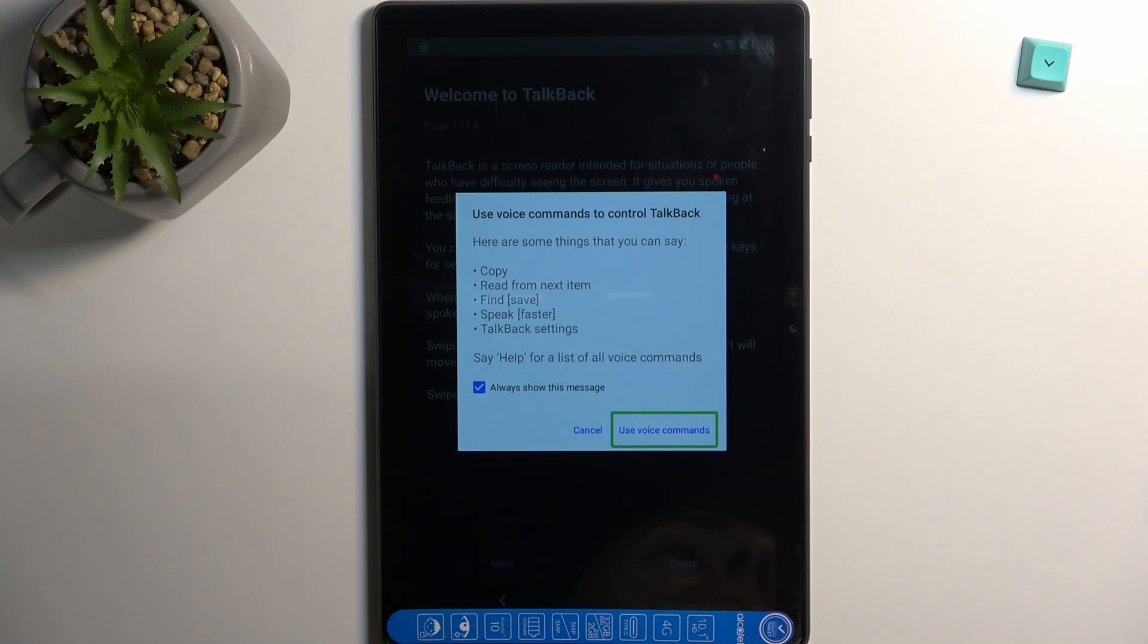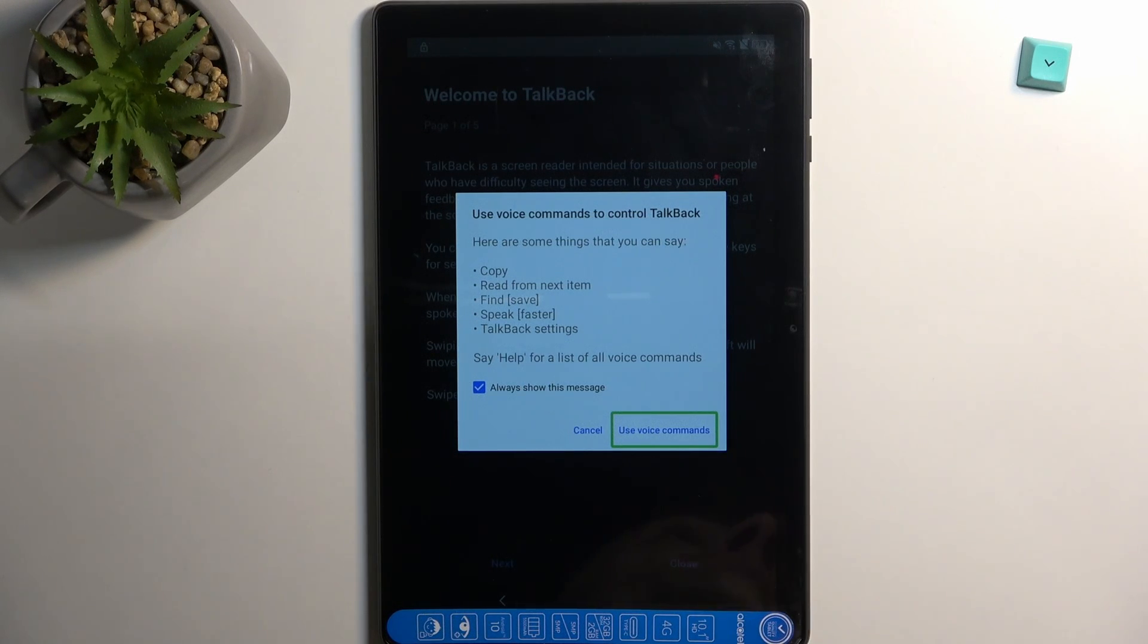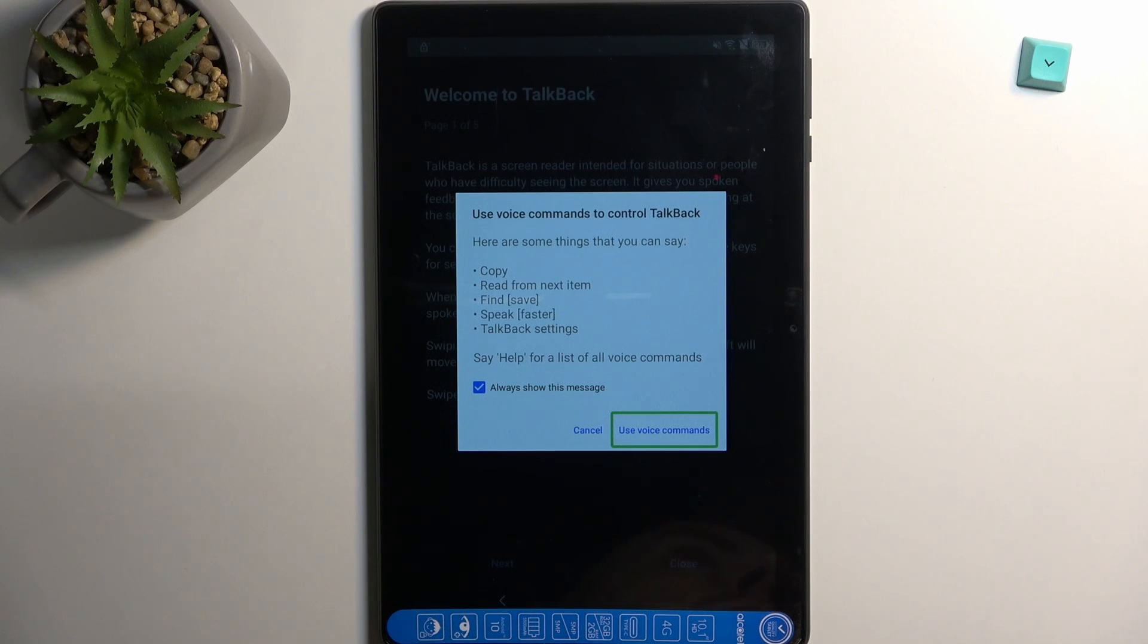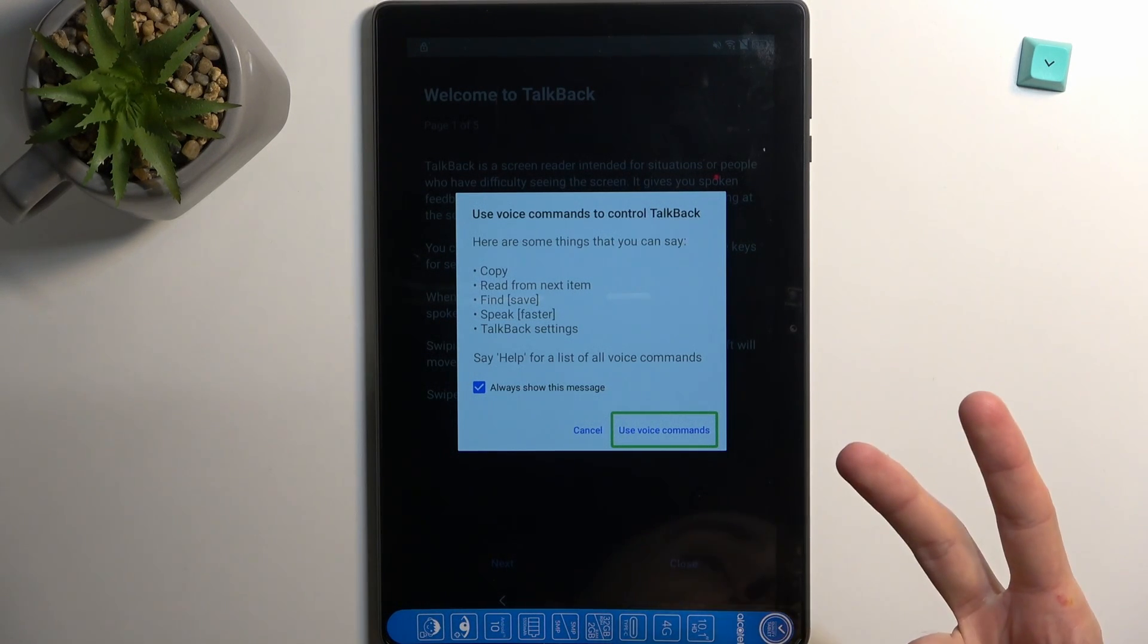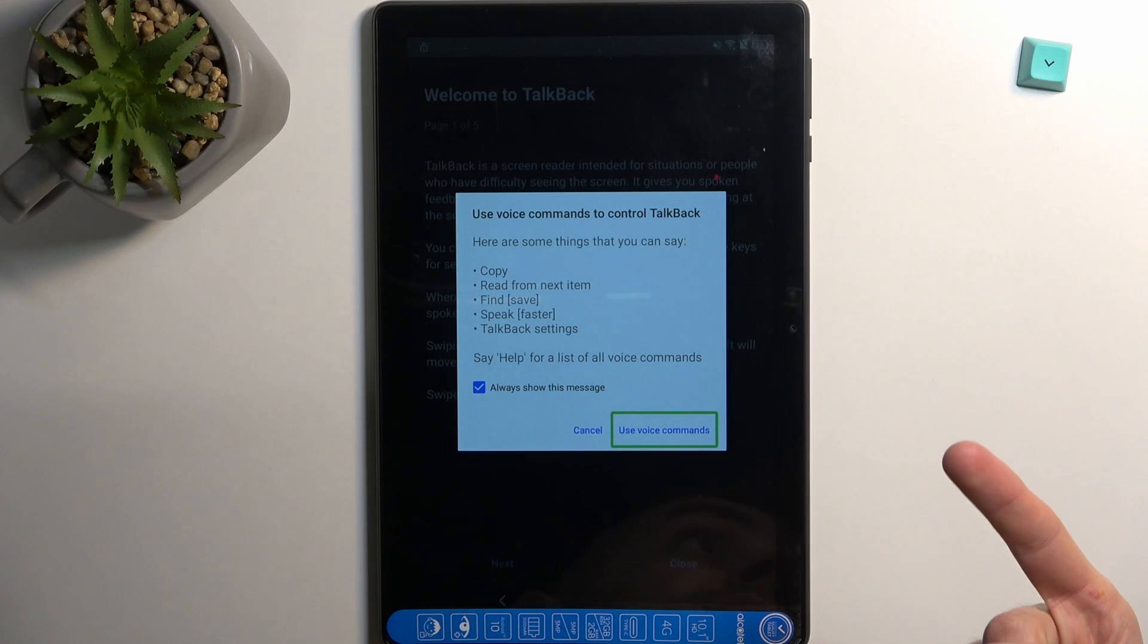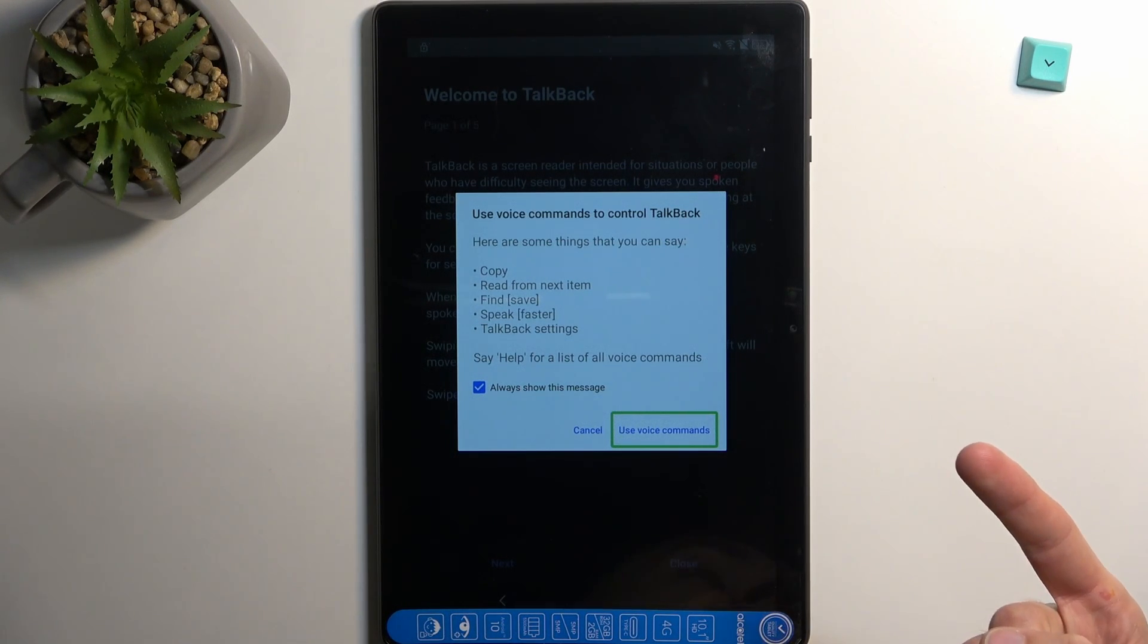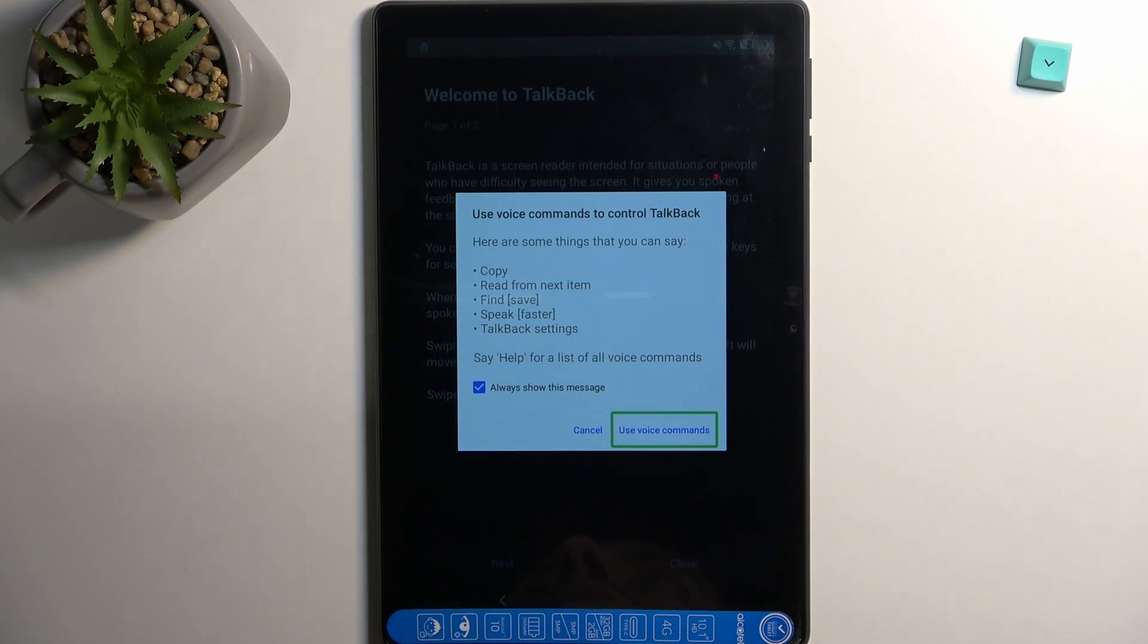When you double tap on it, you will hear a beep which will signify that the device is listening to you, and you want to say open Google Assistant. Afterwards, you will hear two more beeps, one that accepts your first command and second one that now Google Assistant is listening to you, at which point you want to follow up by saying open YouTube. So let's get into it now.